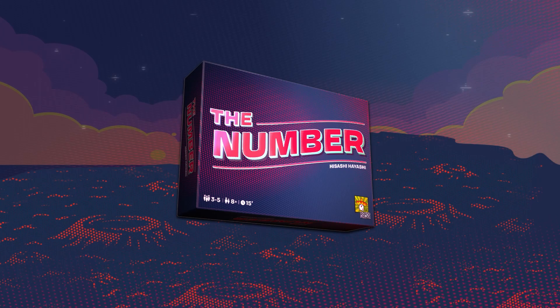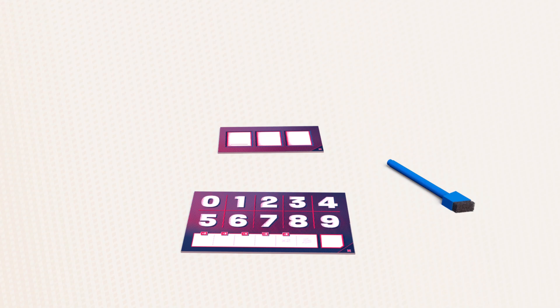To play, take a player board and a number tile of the same colour plus a marker. A round is played as follows.